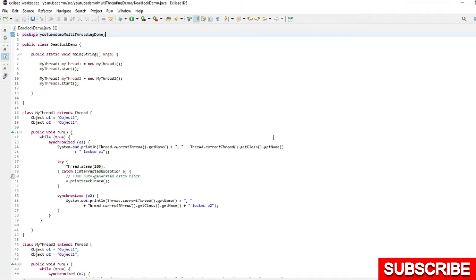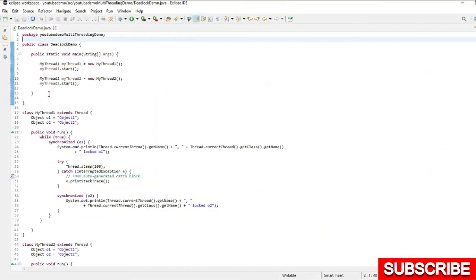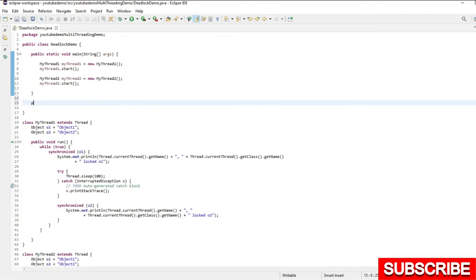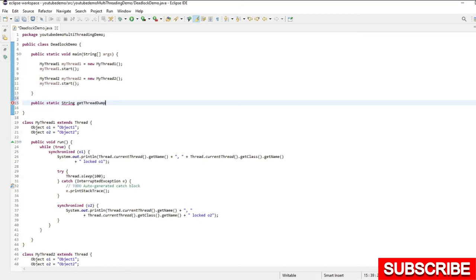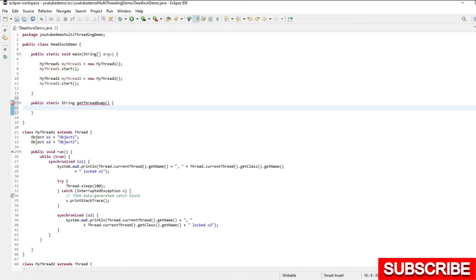Let's get started. First of all, I will create one method public static and it will return the string which will be the thread dump and I will name it as getThreadDump.